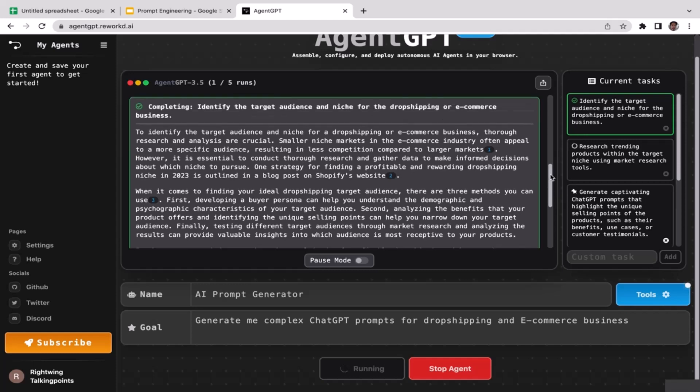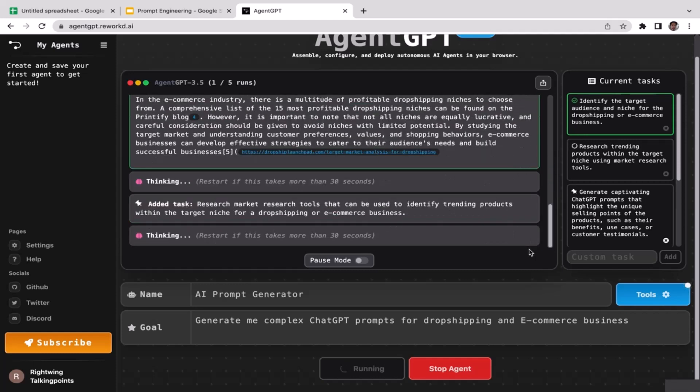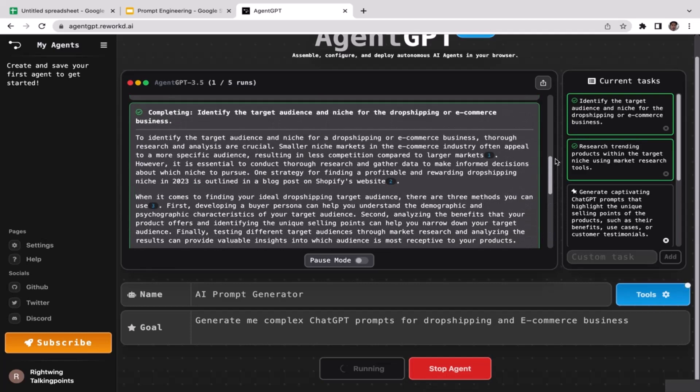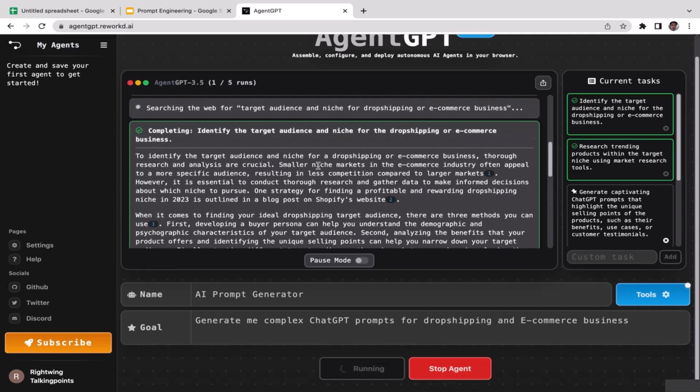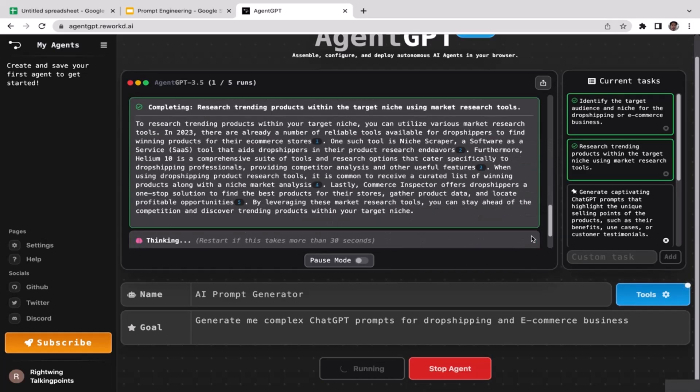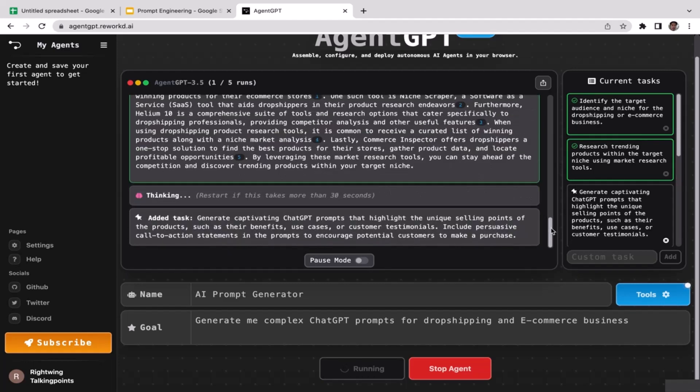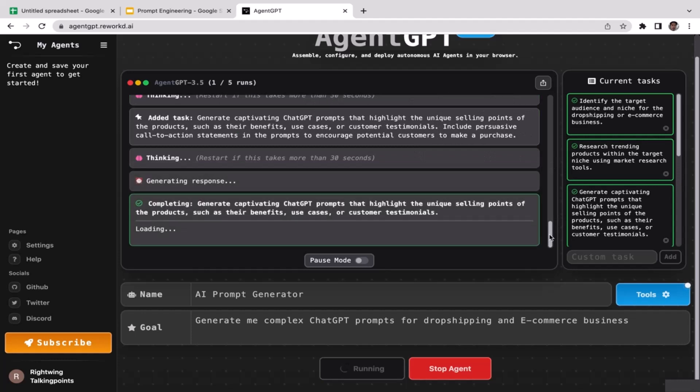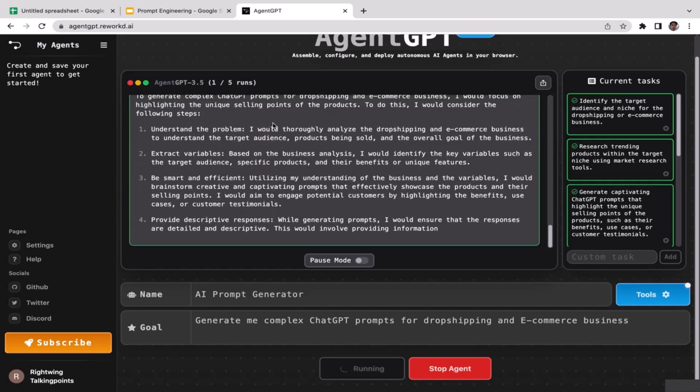If you want to stop, just click stop agent and then it will stop. So yeah, to identify the target audience and needs. As you guys can see, these are pretty complex prompts that you can utilize.